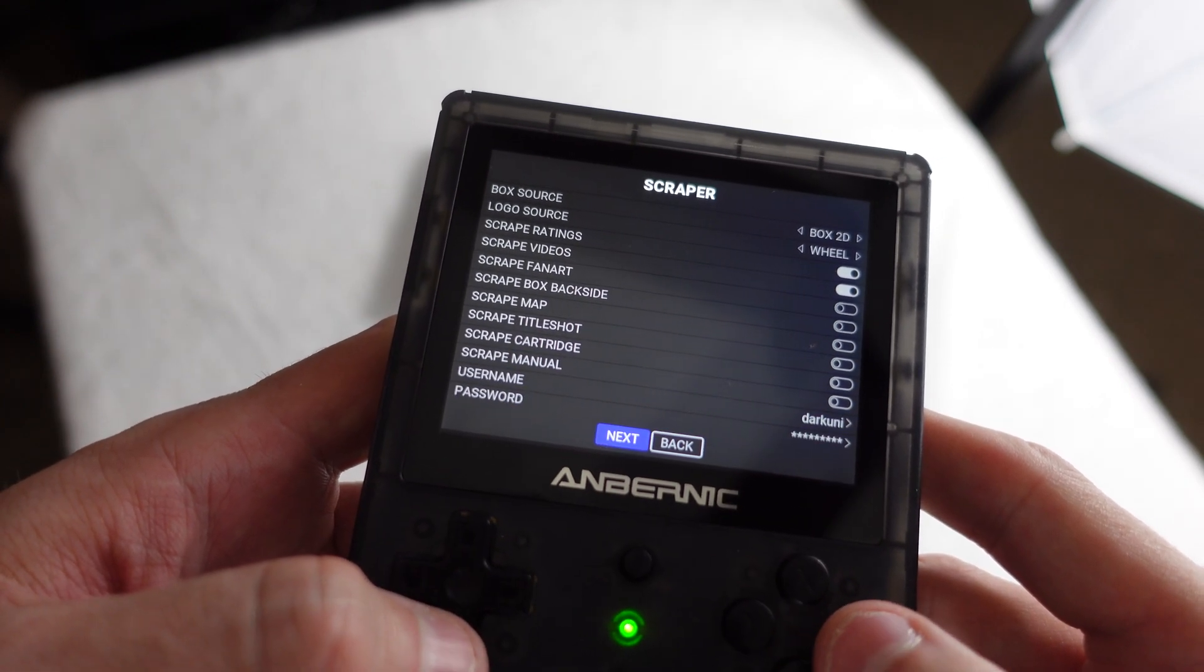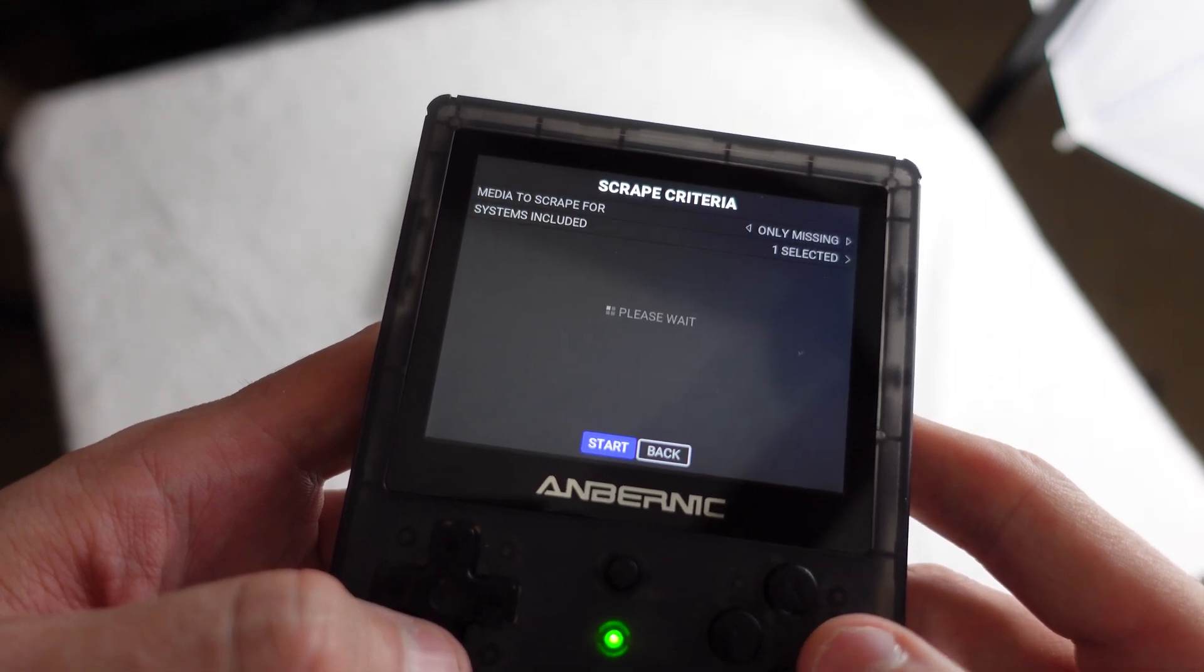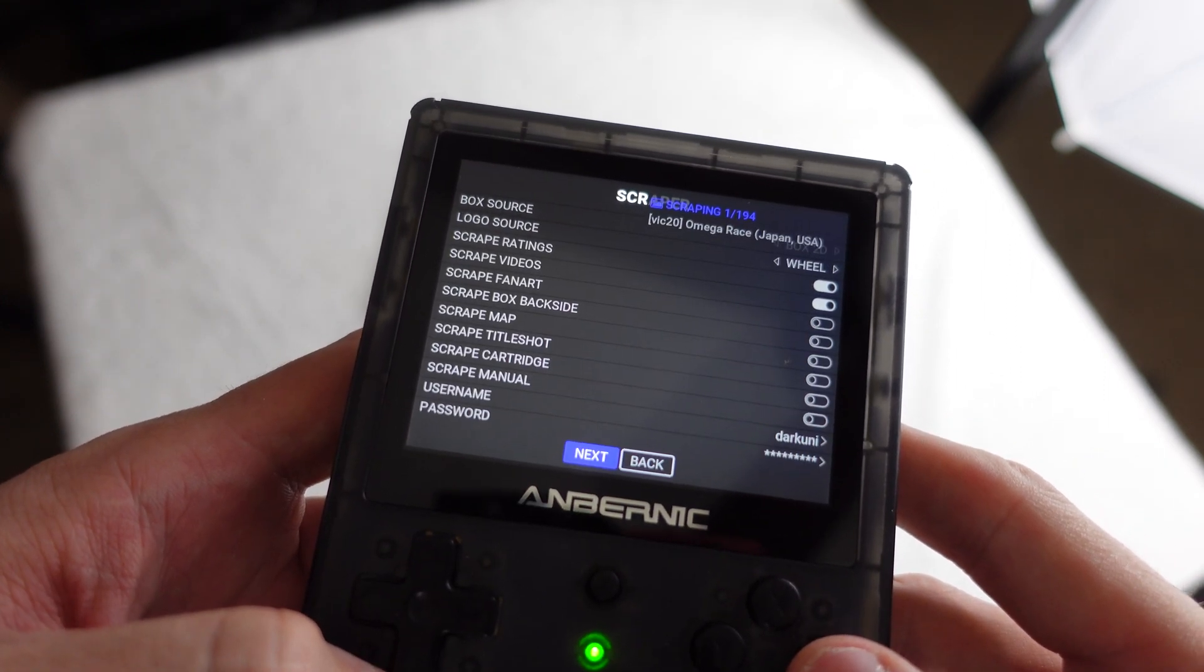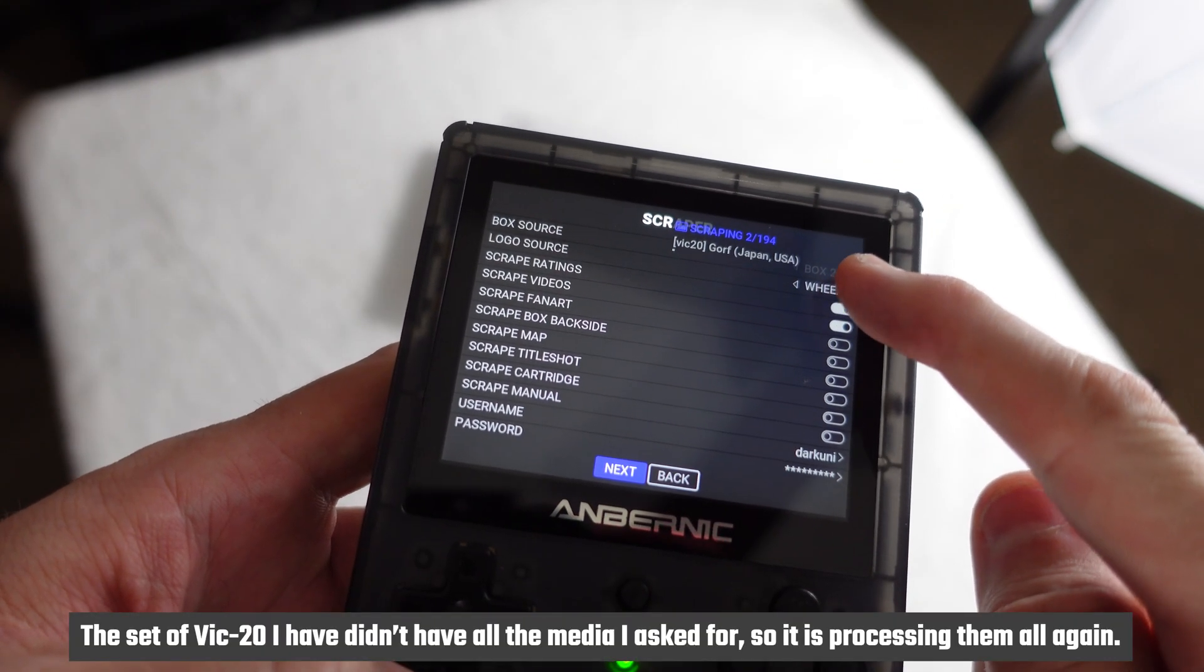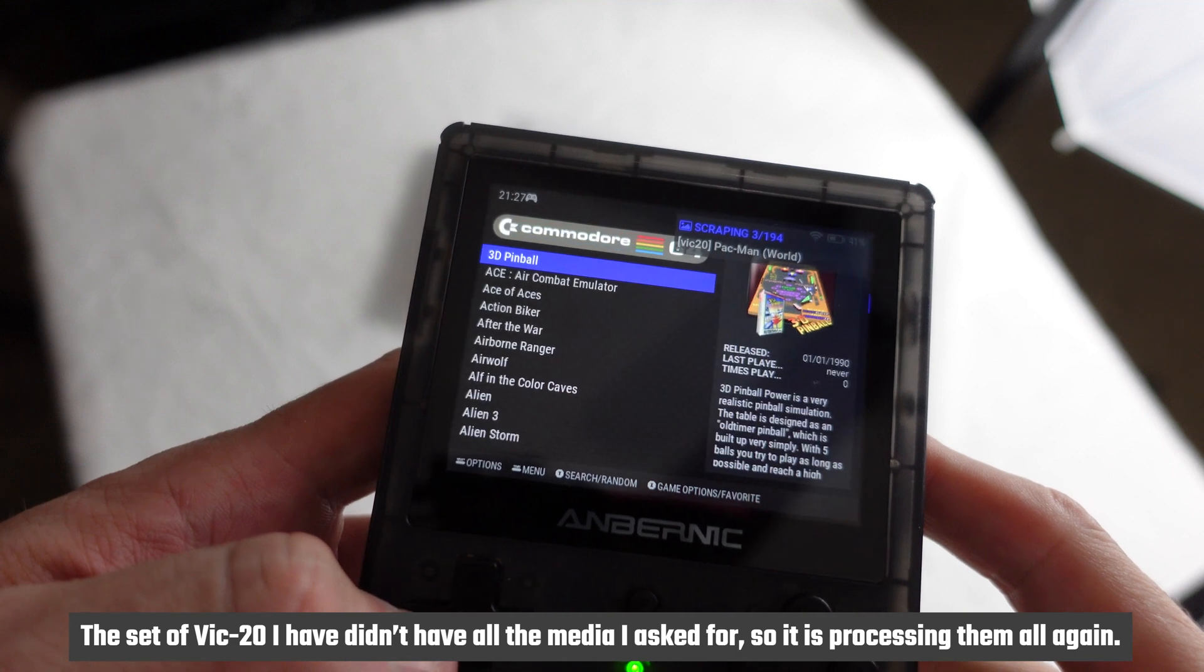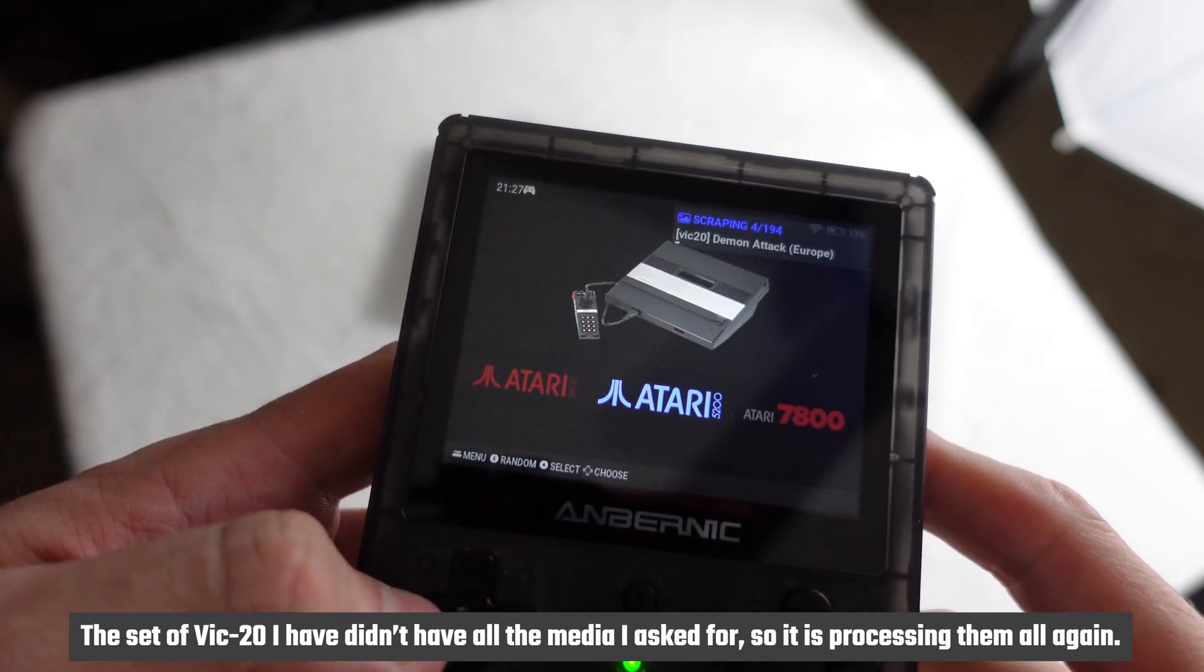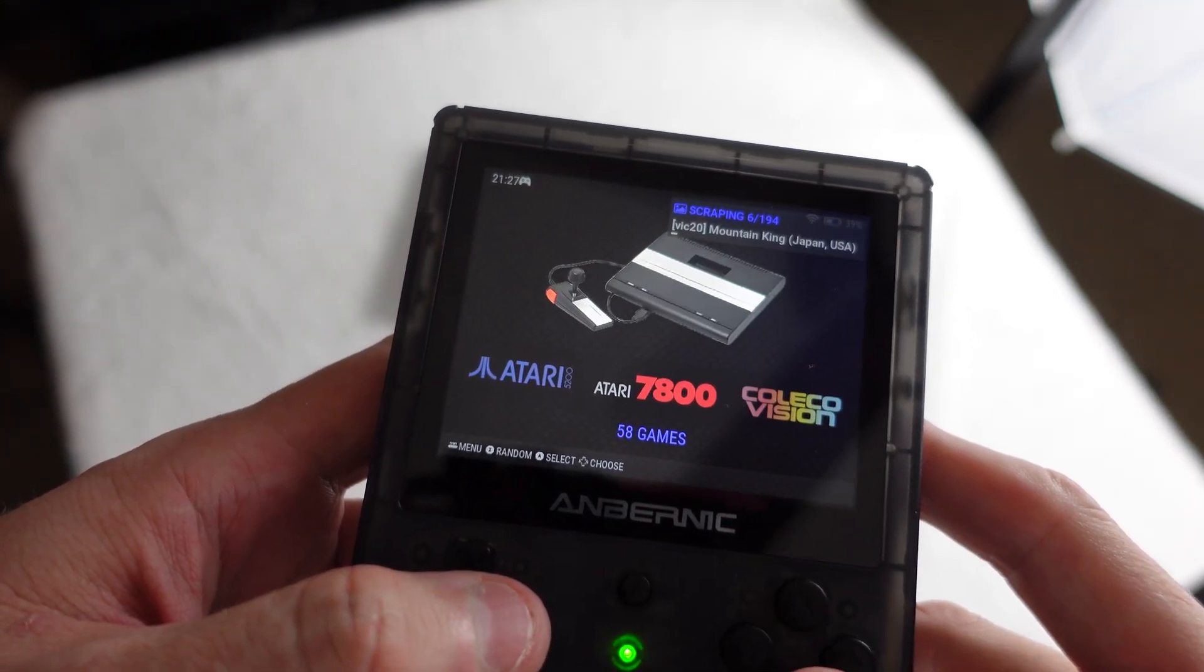Hit next. And it's going to ask, only missing or do you want, and how many systems do you want to scrape? In my case, I'm just going to scrape the VIC-20 of which I have 194. Unfortunately, I've already got all of my stuff scraped, but it works in the background. So you can run around here and do some other stuff while it's scraping at the same time, which is pretty cool.